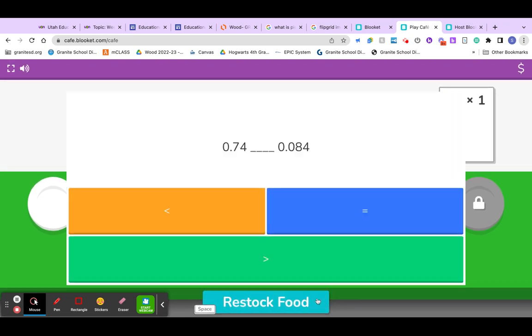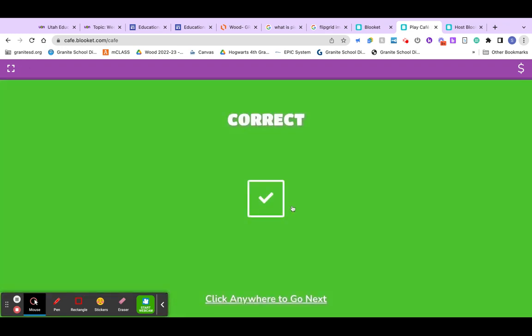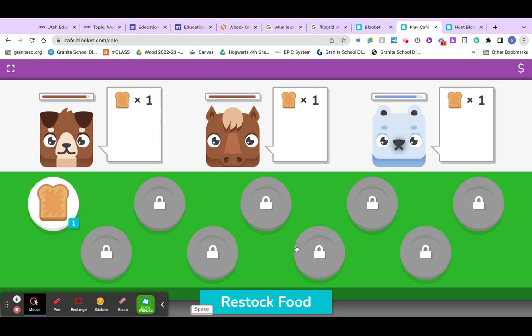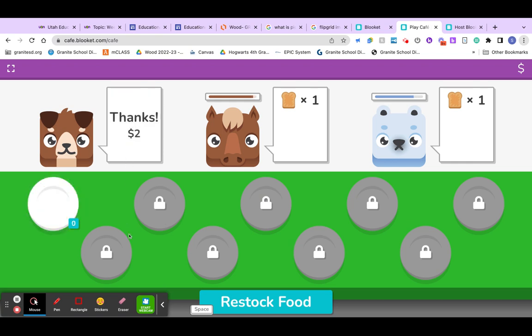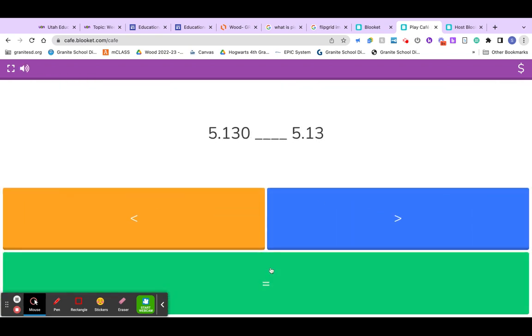So, we need to restock our food, which means we need to get an answer correct here. So, we go here, we get the correct answer. And then we can feed toast to one of our customers, but we might need to restock.